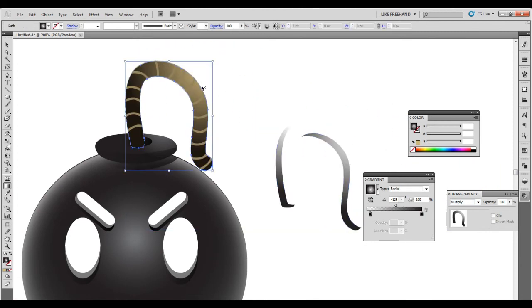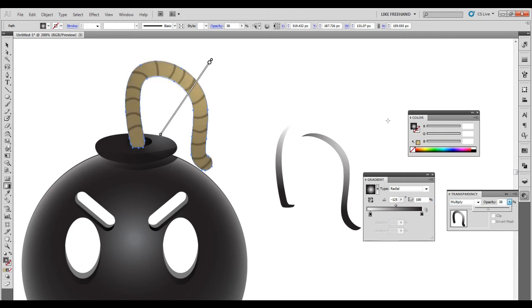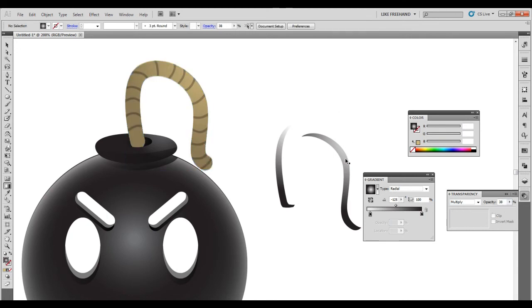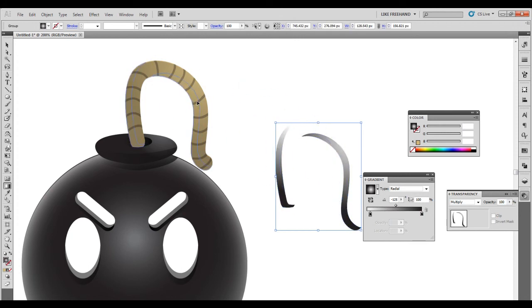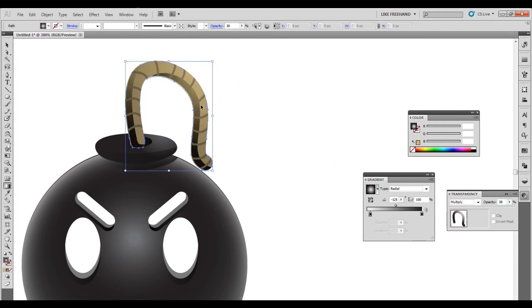The top—bring that down just enough to give us some shadow. I'm gonna bring this one right here, just enough. Bring that down some.